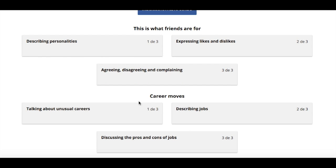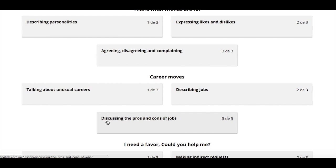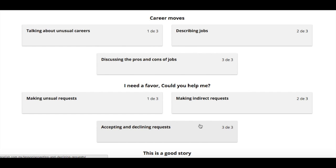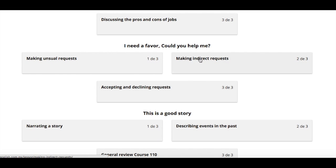Then we talked about career moves — discussing unusual careers, like being a psychiatrist. We covered describing jobs: for example, teaching English is the best job personally. We also discussed the pros and cons: being a teacher is really nice but very time-consuming, and you don't get paid as much. We explored which jobs are well-paid or not.